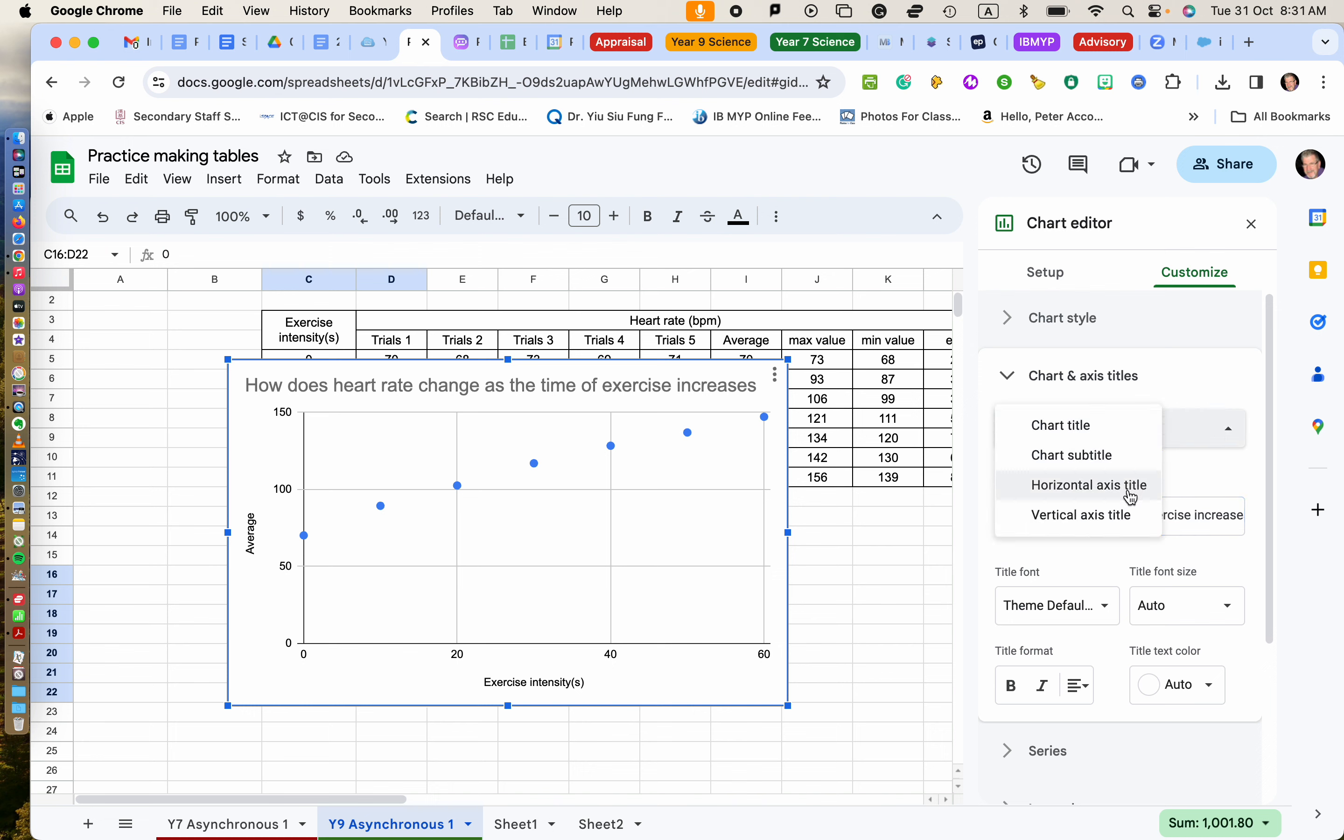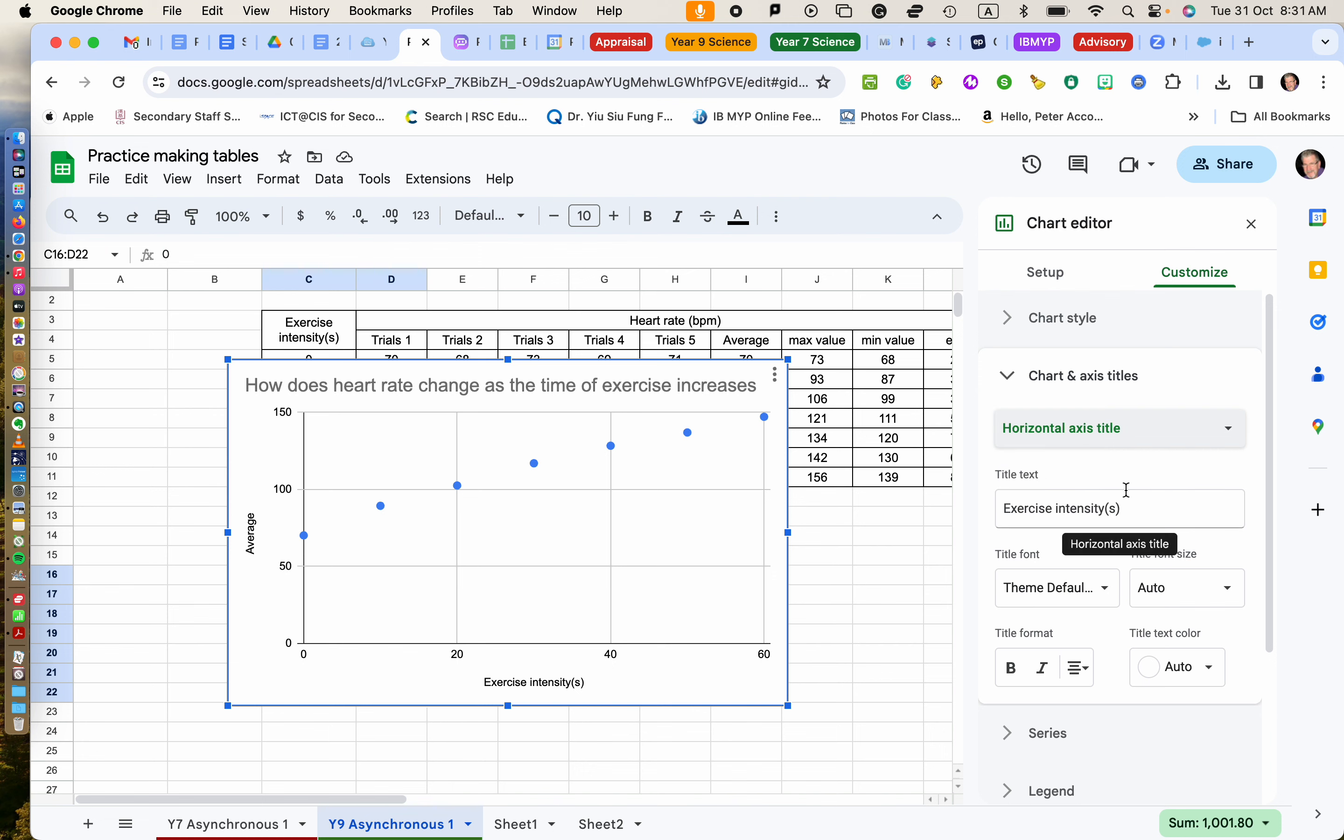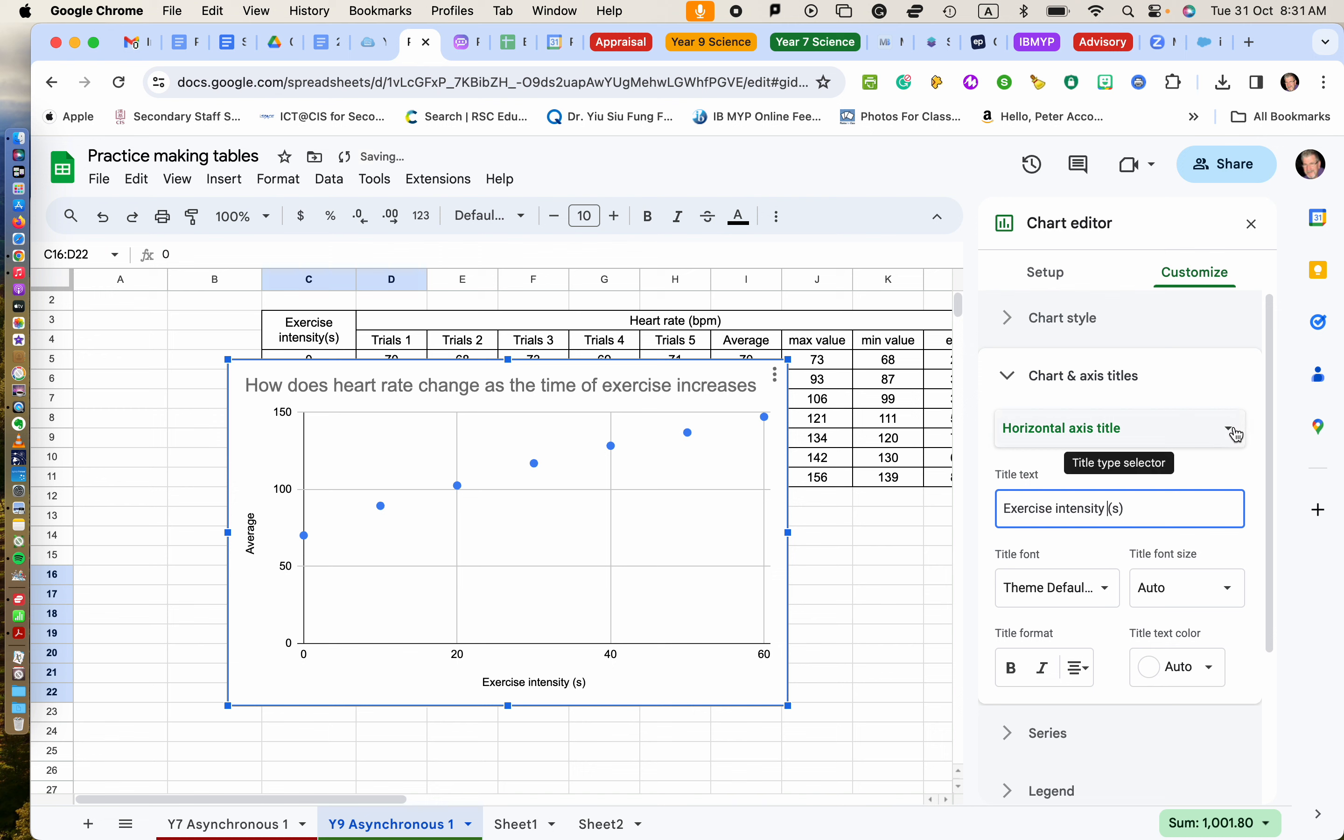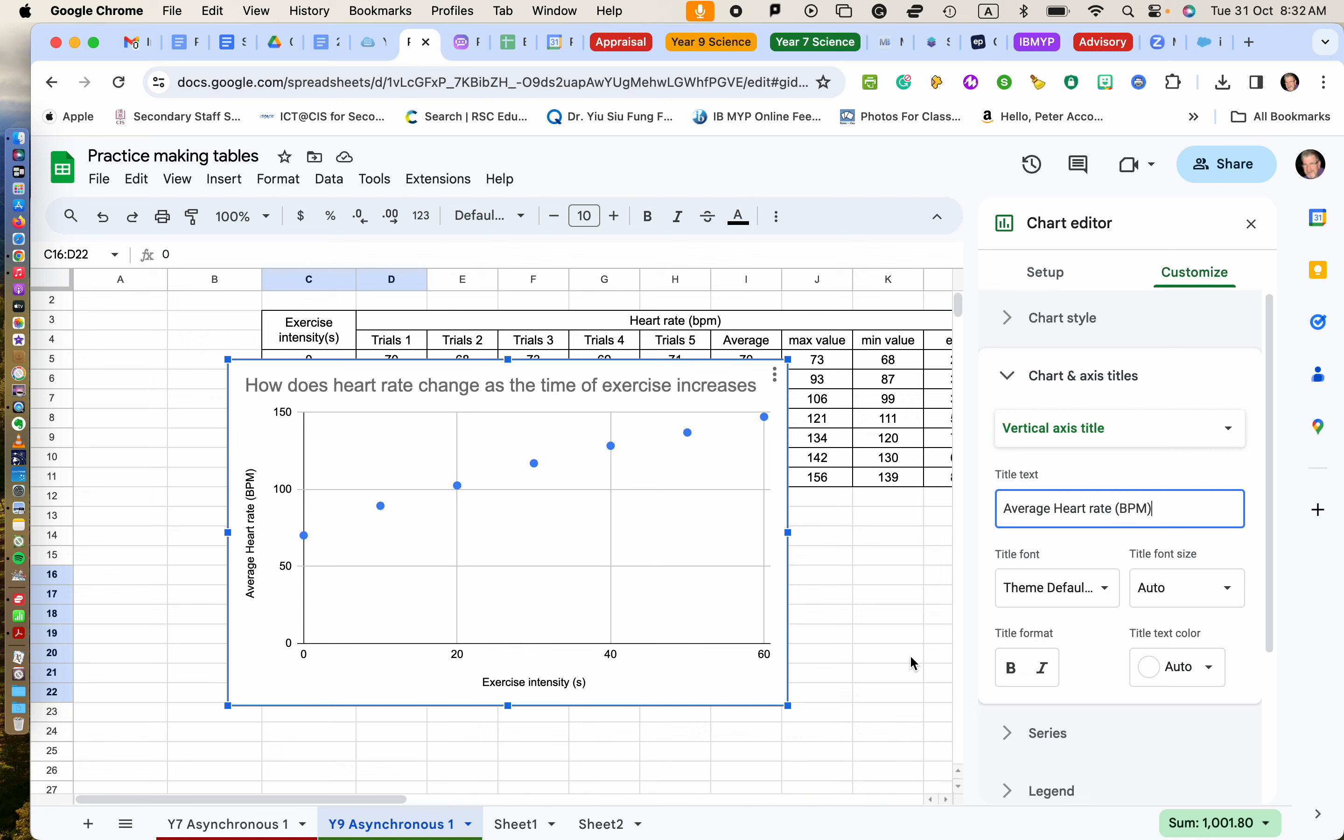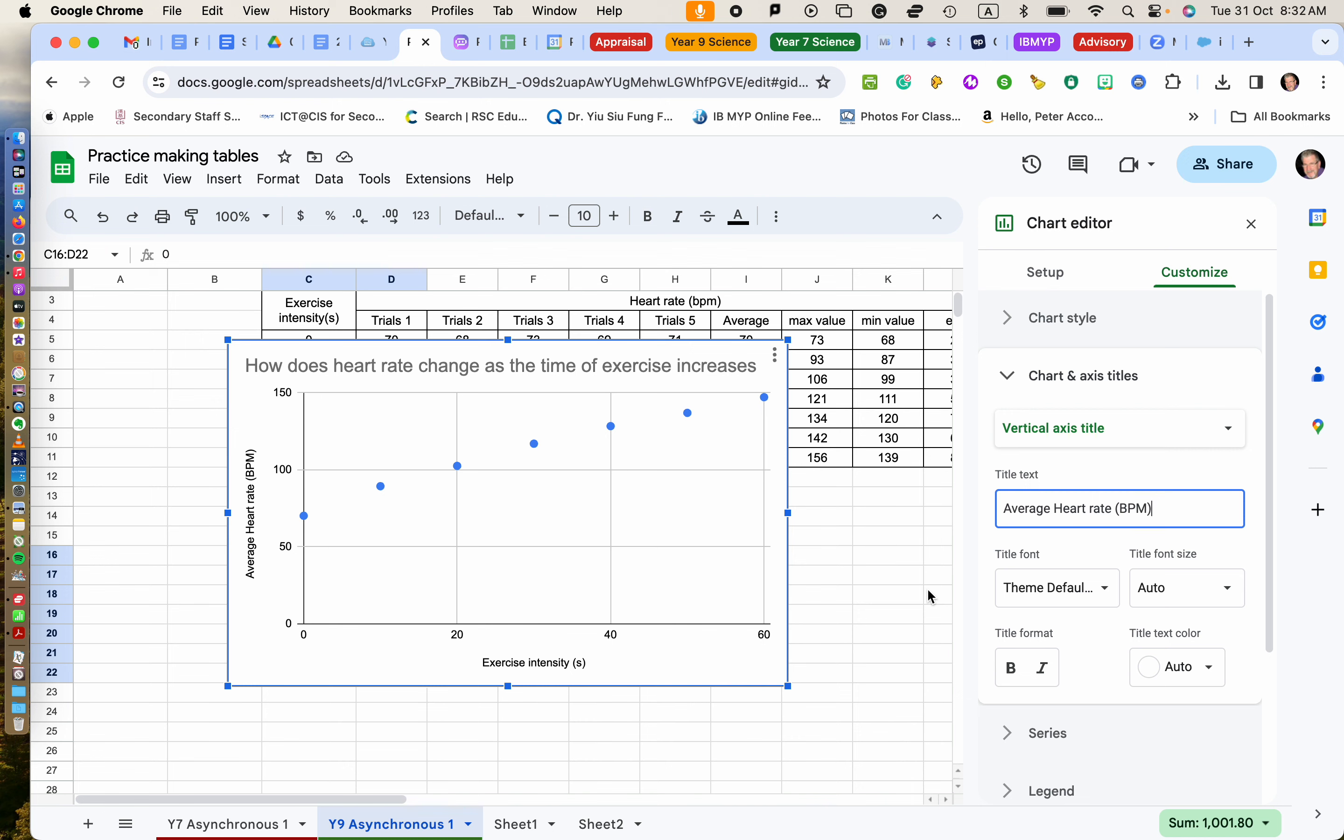So let's look at the horizontal. Now our horizontal is exercise time or intensity in seconds. I can live with that. So I can leave that like that. So the vertical one, average is not really a good one. How about I say average heart rate and measured in BPMs. So see how it's changed on the way through. So now I've got something that is starting to look like some information I can use.